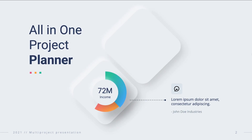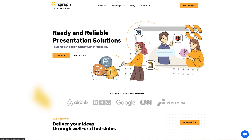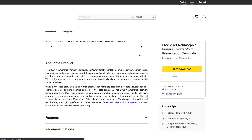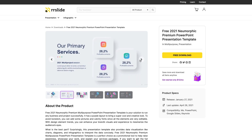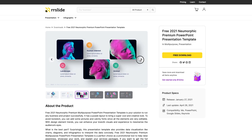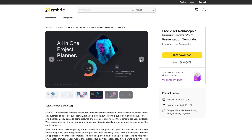In today's video, I'll be showing you how to build and animate this awesome pneumorphic infographic slide. Let's get started.